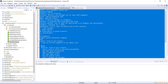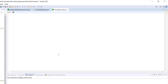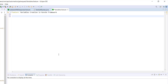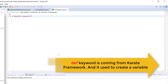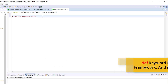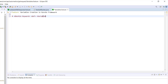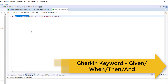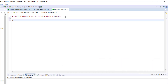Inside this feature file, I'm going to use the feature keyword followed by a short title. This is the syntax we need to follow in order to create variables: first is the Gherkin keyword, followed by the def key. This def key comes from the Karate framework, followed by the variable name and its value. You can use any Gherkin keyword — given, when, then, or and. Let me go ahead and create a scenario.